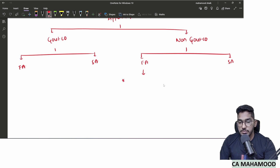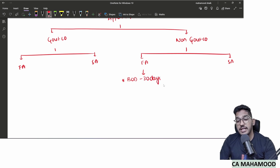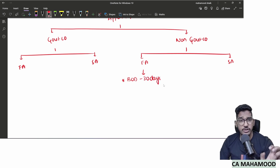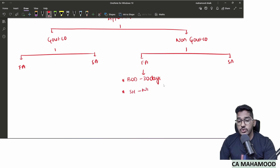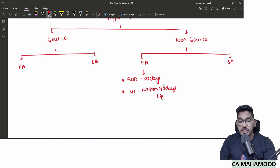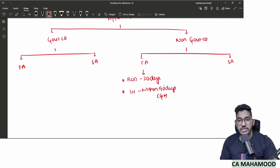For a non-government company, the first auditor appointment: power is first given to the board of directors, and they shall do it within 30 days from the date of incorporation. If the board of directors fails within 30 days, the power goes to shareholders, who shall appoint within the next 90 days at an EGM (extraordinary general meeting).